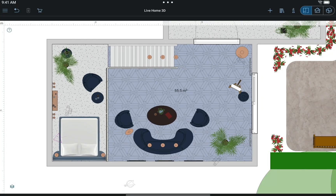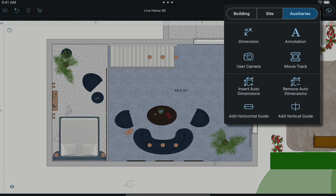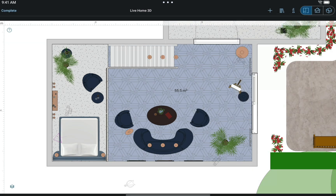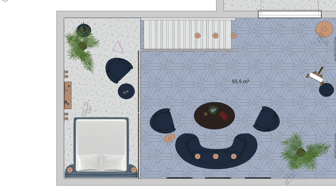So let's get started by tapping the movie track button in the auxiliaries section of the tools panel. Then let's jump to our floor plan and tap and hold on the point where we want our track to start, and drag the finger to aim our camera.